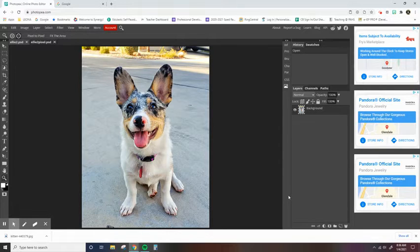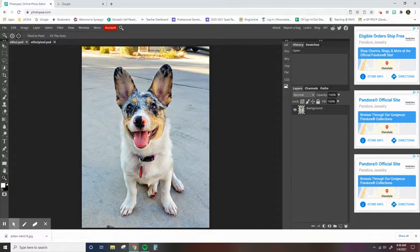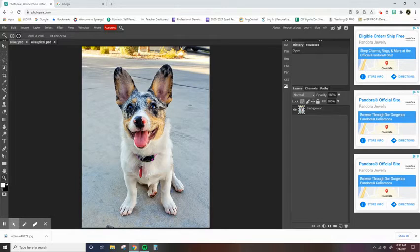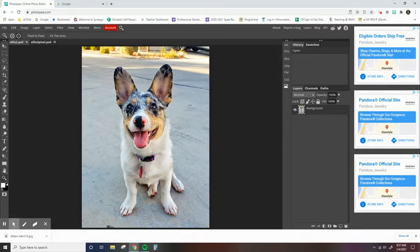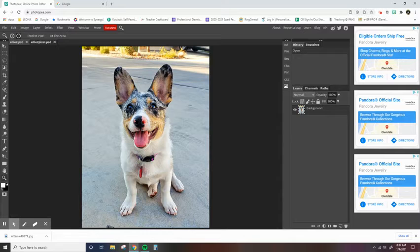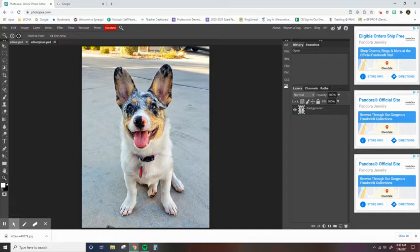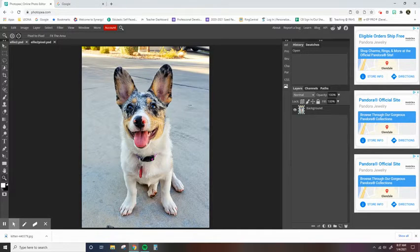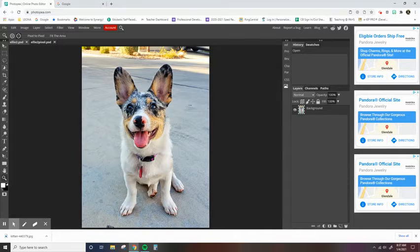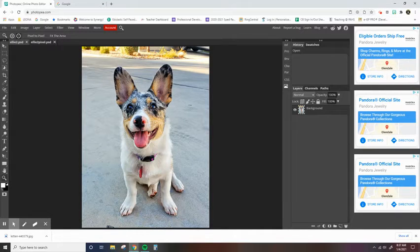So for today we're going to be talking about a few keywords, and I'm going to show you how to create a new workspace, how to pull images from Google or any other sources so that you can work with them and manipulate them in Photopea, and then I'm also lastly going to show you how to save your images.